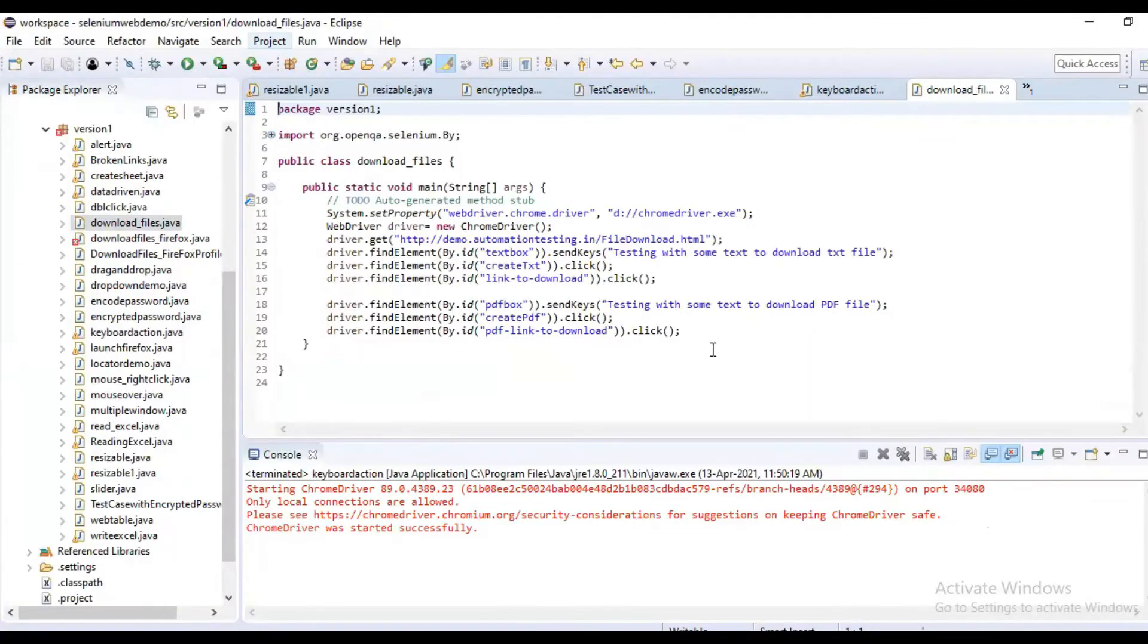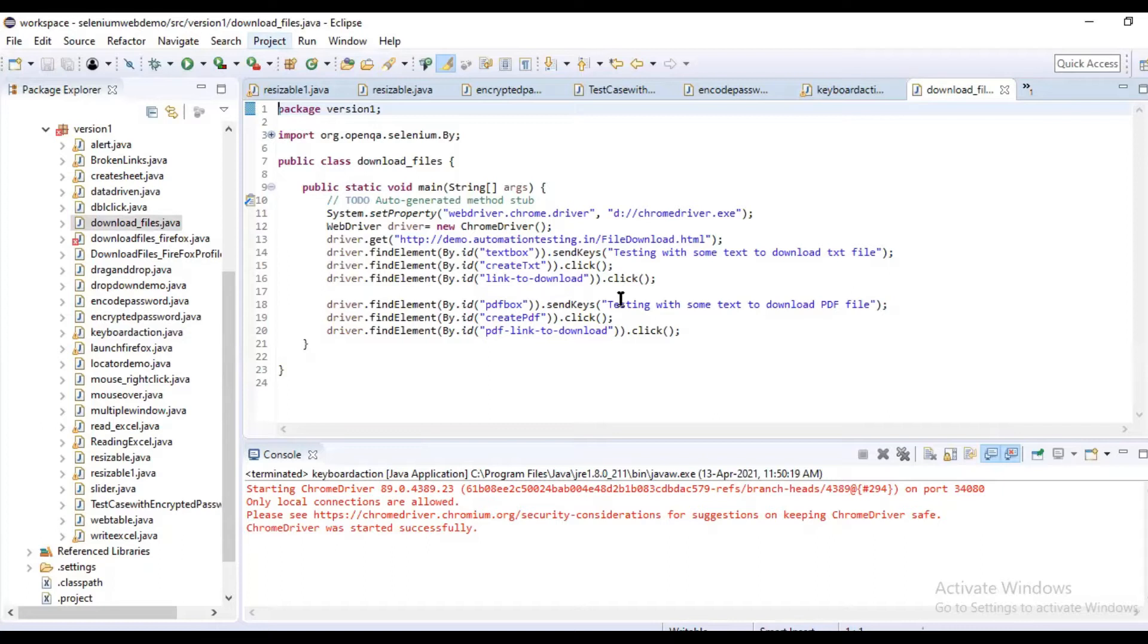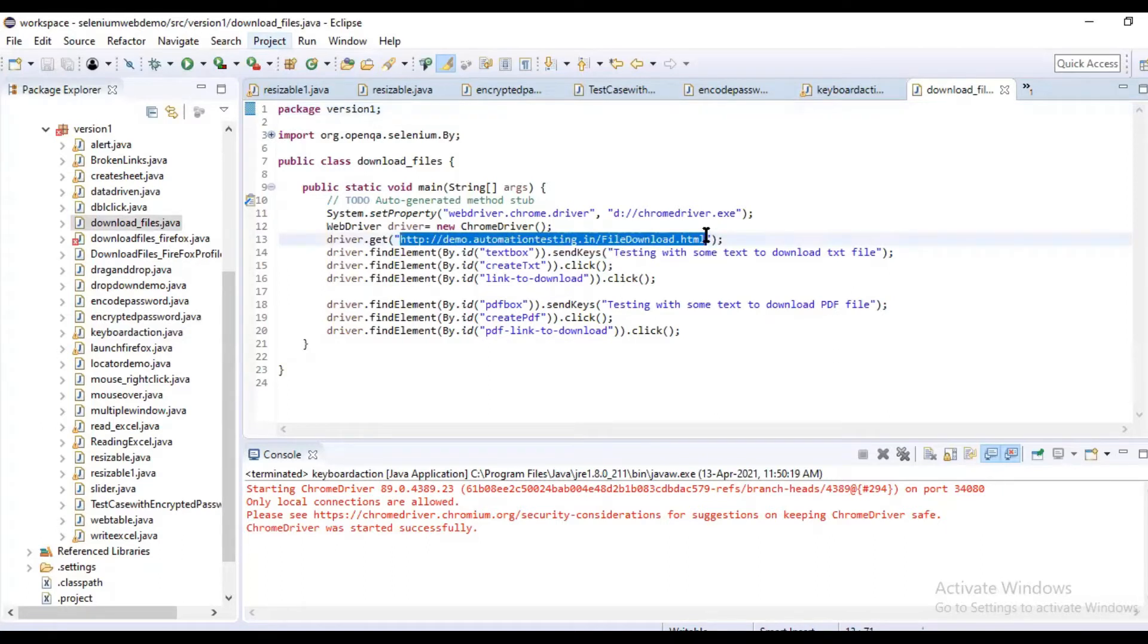If you want to download a file, normally if you want to download a text file or PDF file or whatever it is, how do we do that? So we are going to download files.